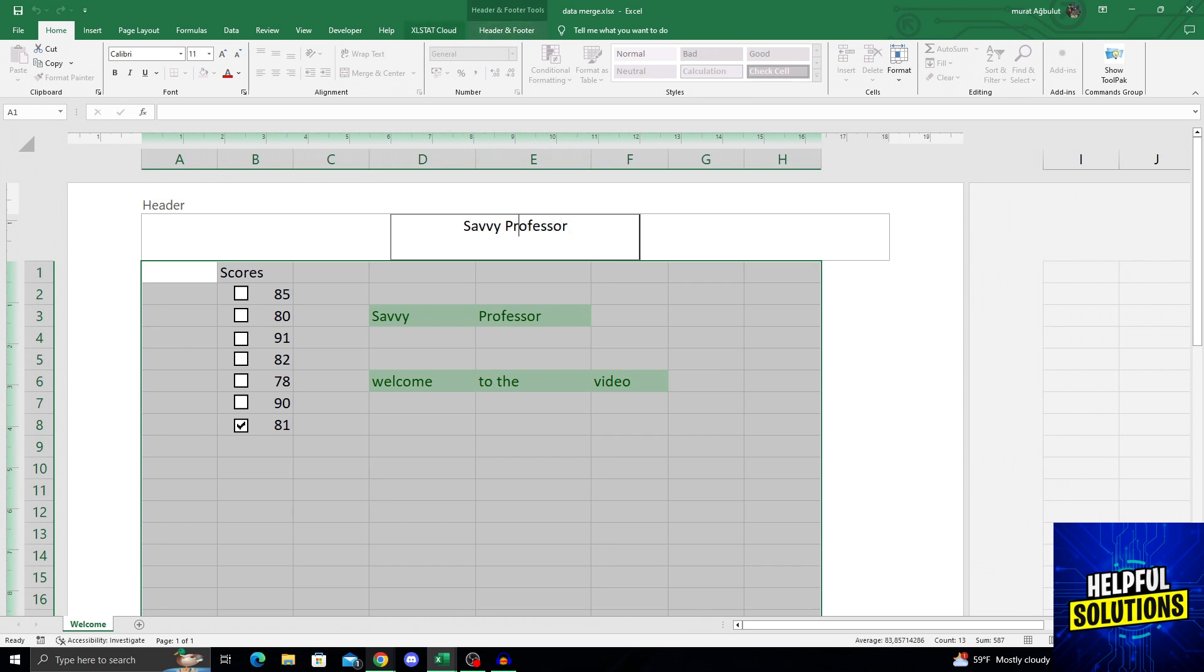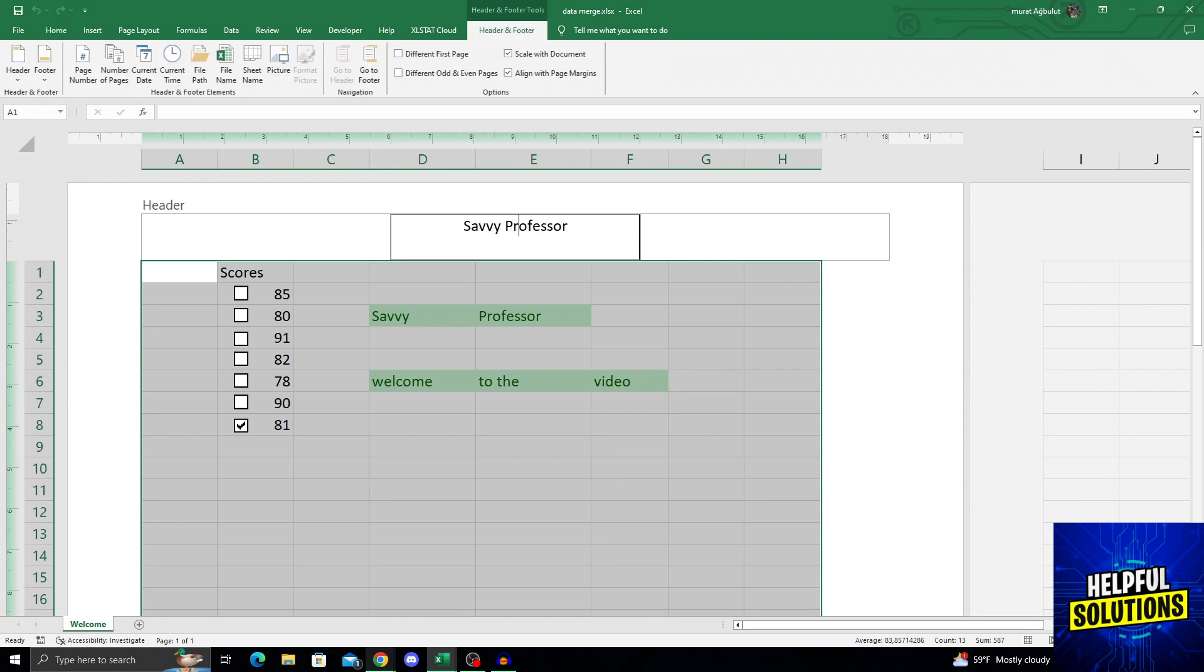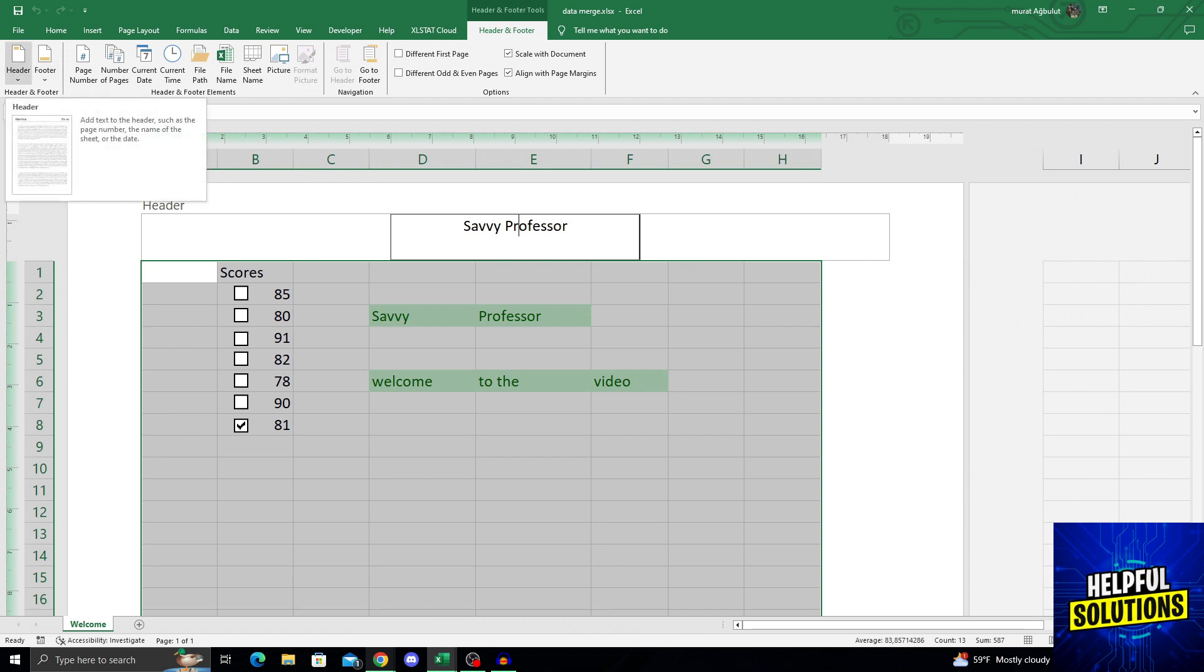When I click on it, there is an extra new window here called Header and Footer Tools. I will click on the header and footer at the right part of the window, and at the beginning of the part, at the top left of the screen, I will see a header option.